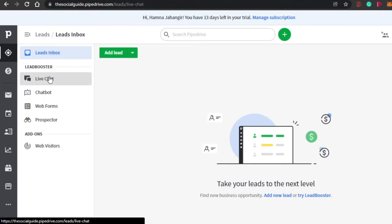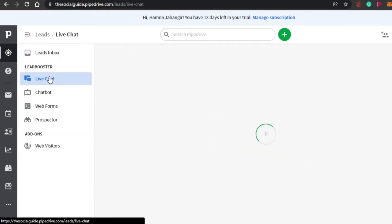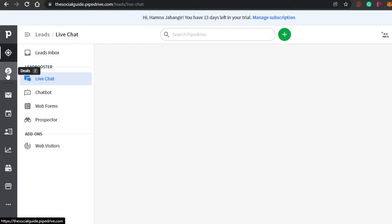We also have a live chat within our leads section where we can discuss leads and do a lot more in the leads section of Pipedrive.